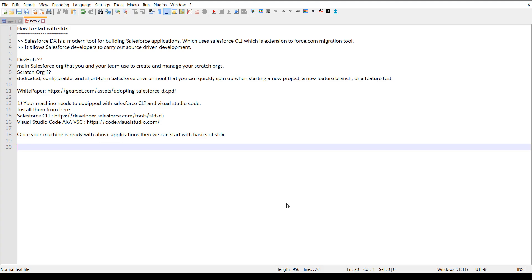What exactly is a Dev Hub? A Dev Hub is a main Salesforce org that you and your team use to create and manage your scratch orgs. A scratch org is a dedicated, configurable, short-term Salesforce environment that you can quickly spin up when starting a new project, a new feature branch, or a feature test.